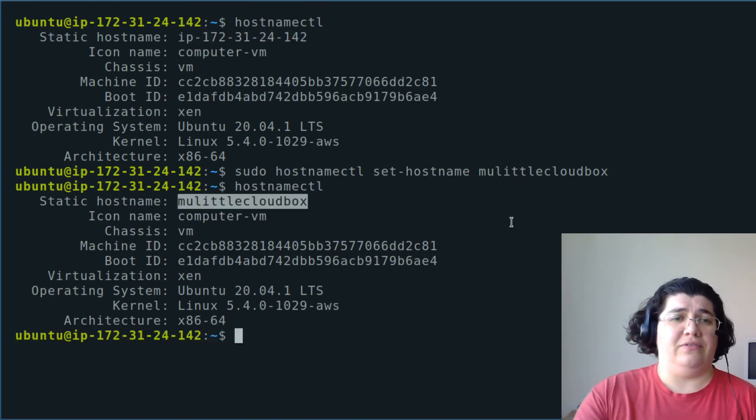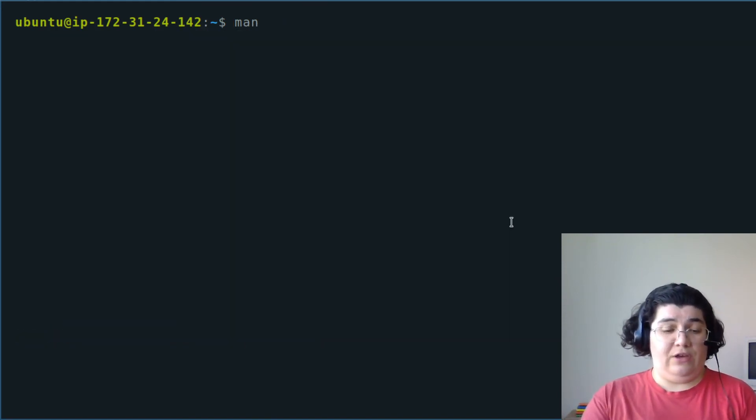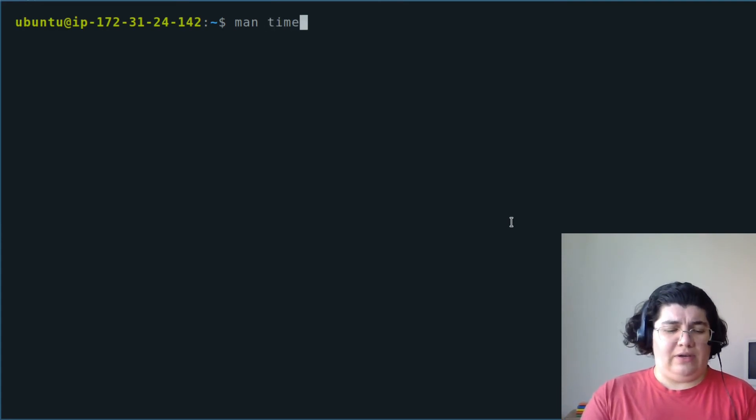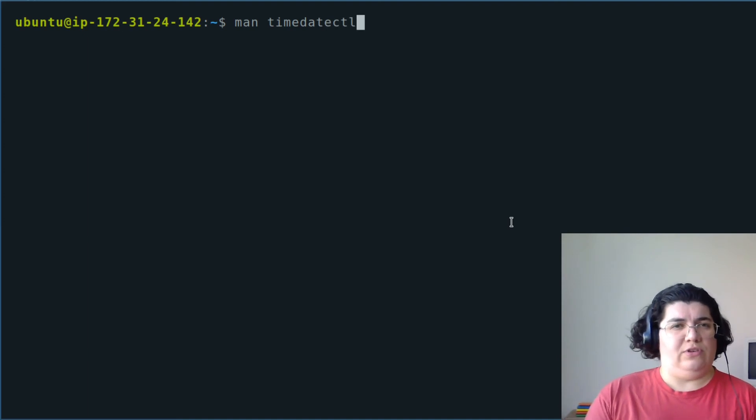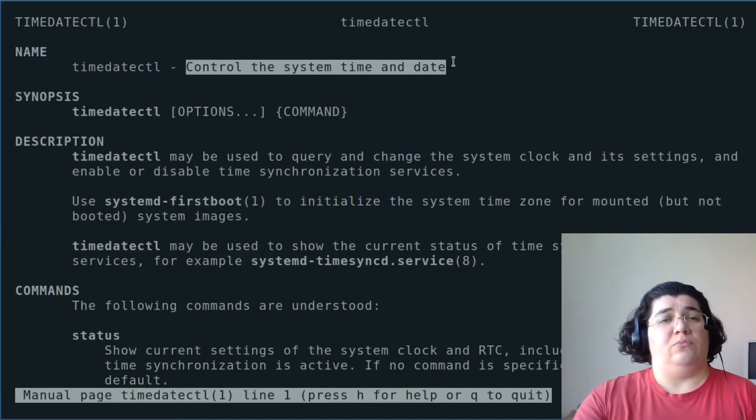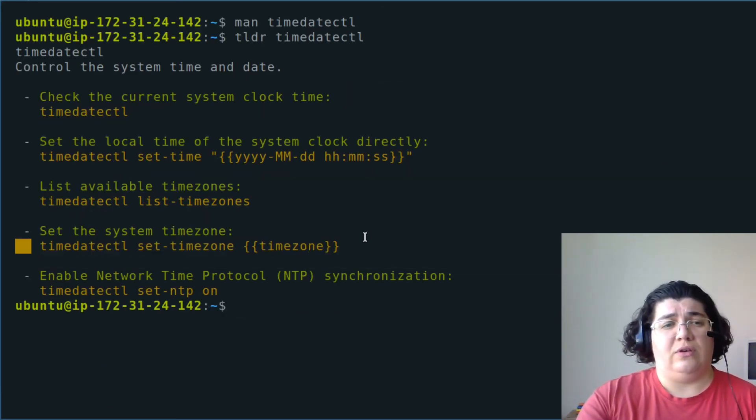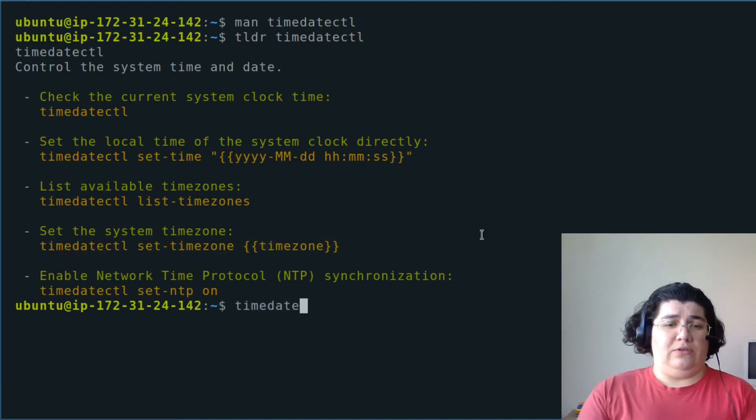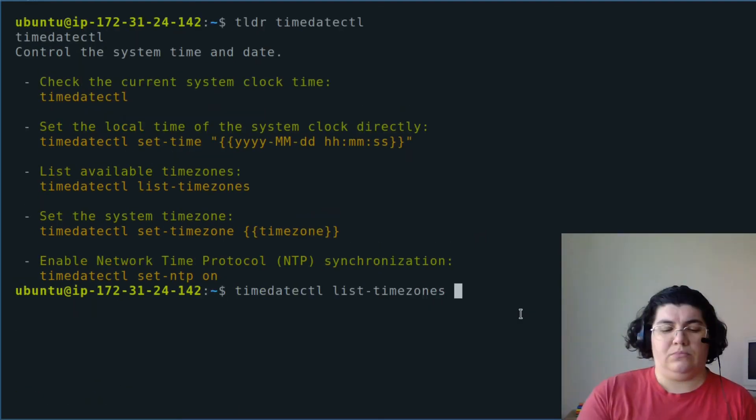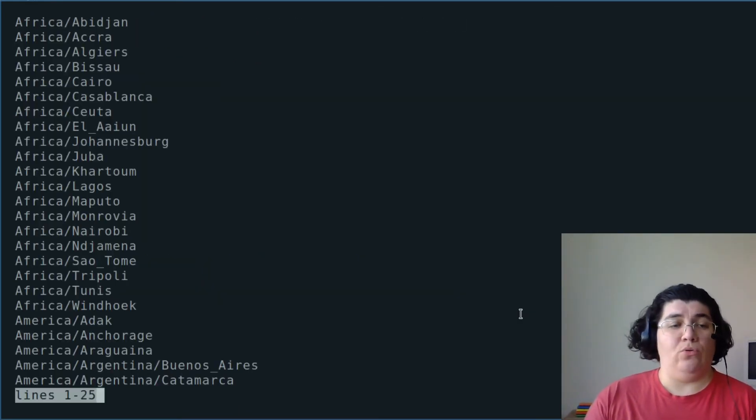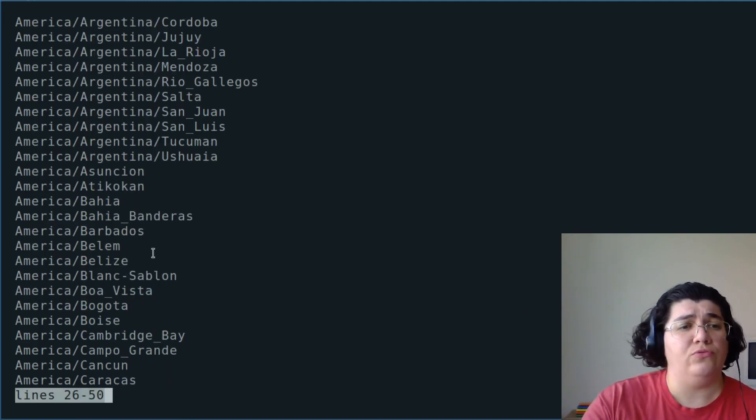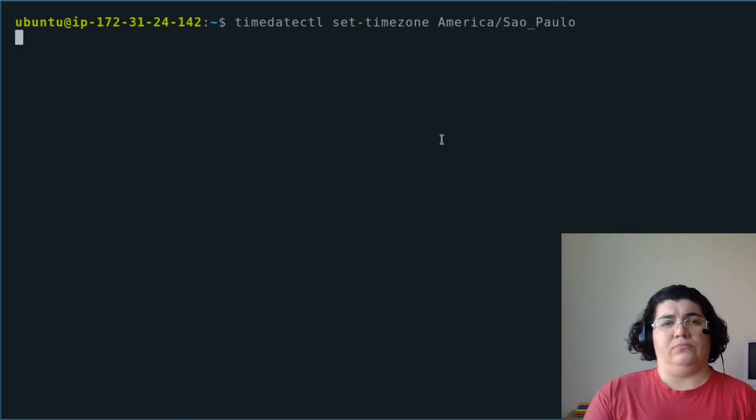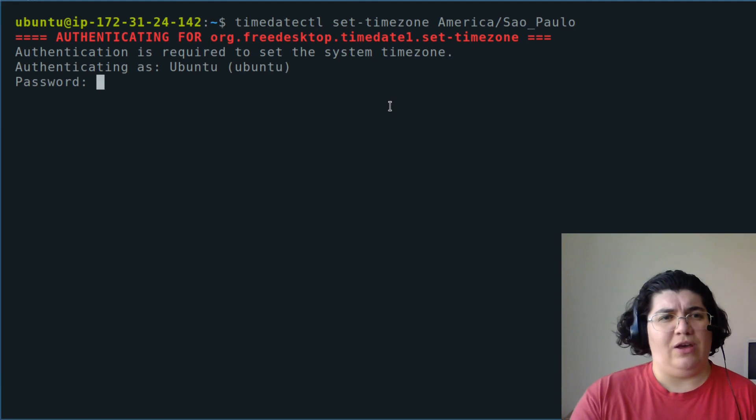Here it is. The second admin task we have for today is to change the time zone. For that we use the command timedatectl. timedatectl is to control the system time and date. I want to change the time zone, set timezone. Actually this requires a sudo if I'm not mistaken. timedatectl which time zone should I use - okay that's a lot. I'm going to use America/Sao_Paulo, set time zone. Authentication - see what happens. Now my local time is exactly as it should.